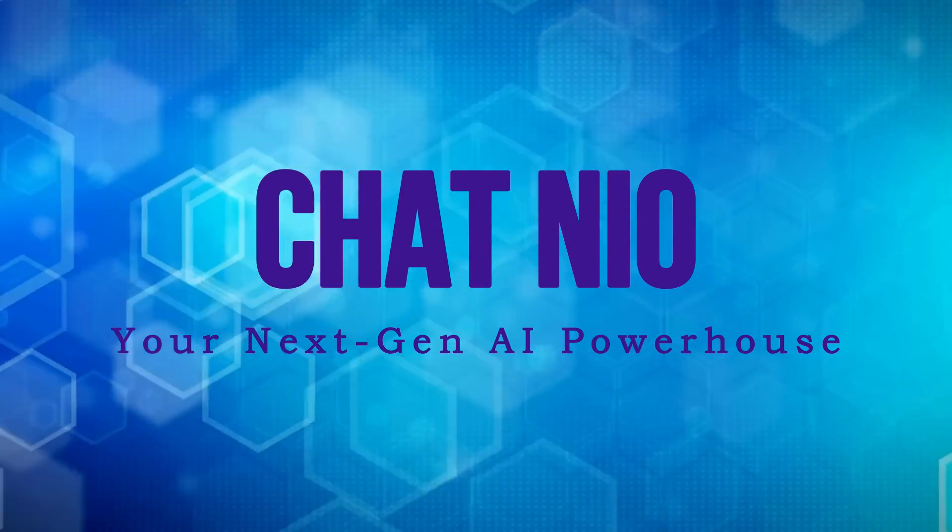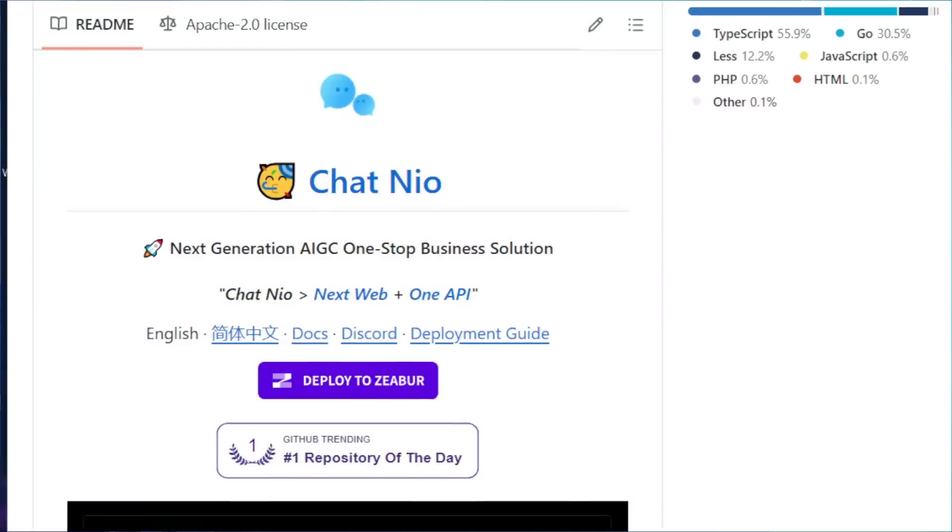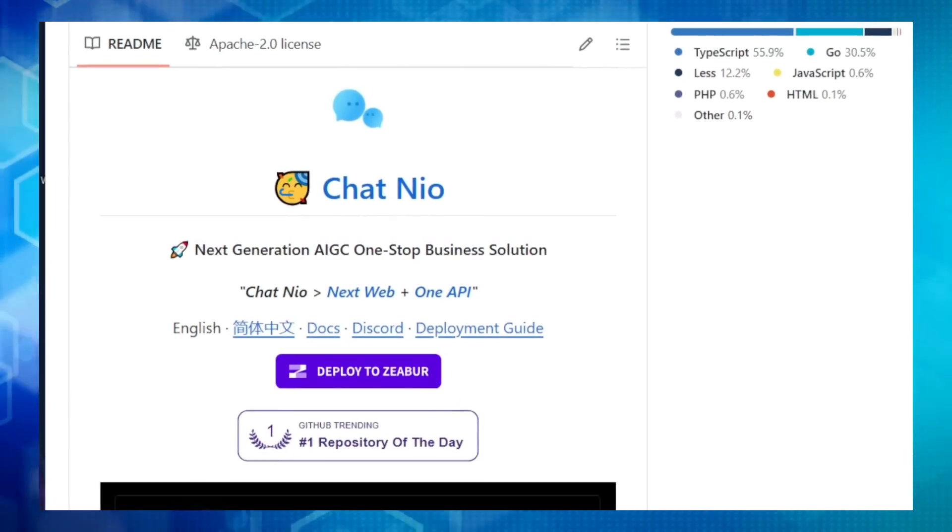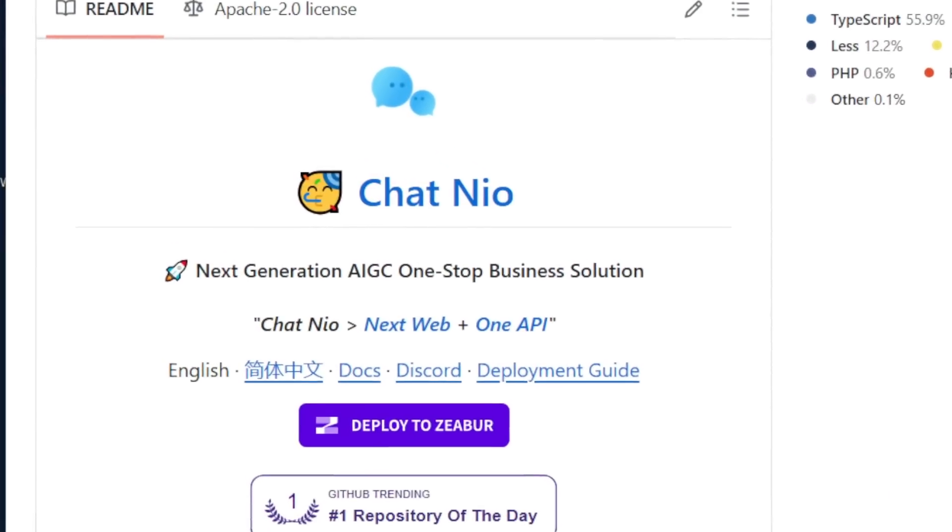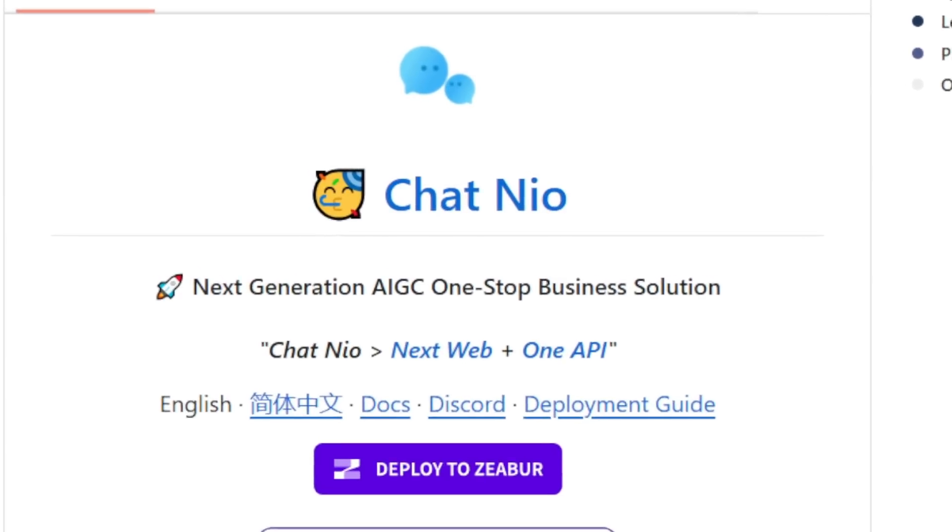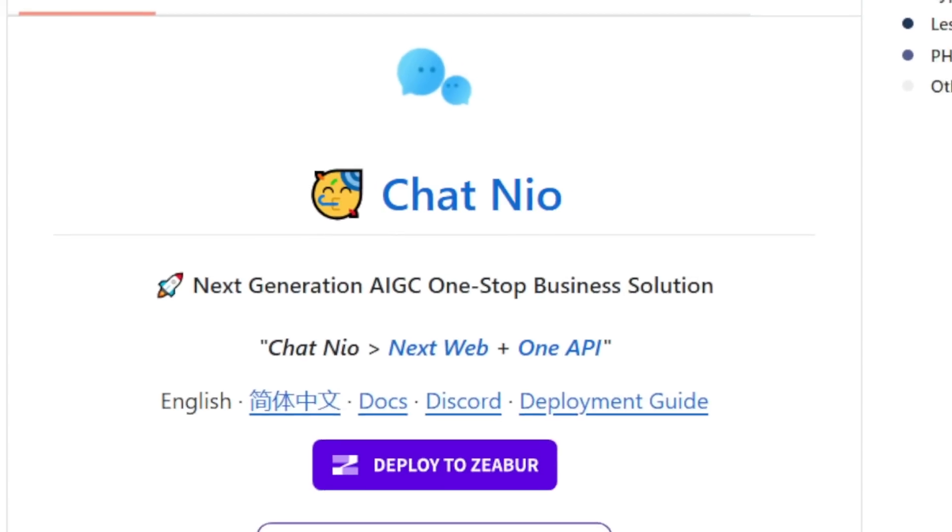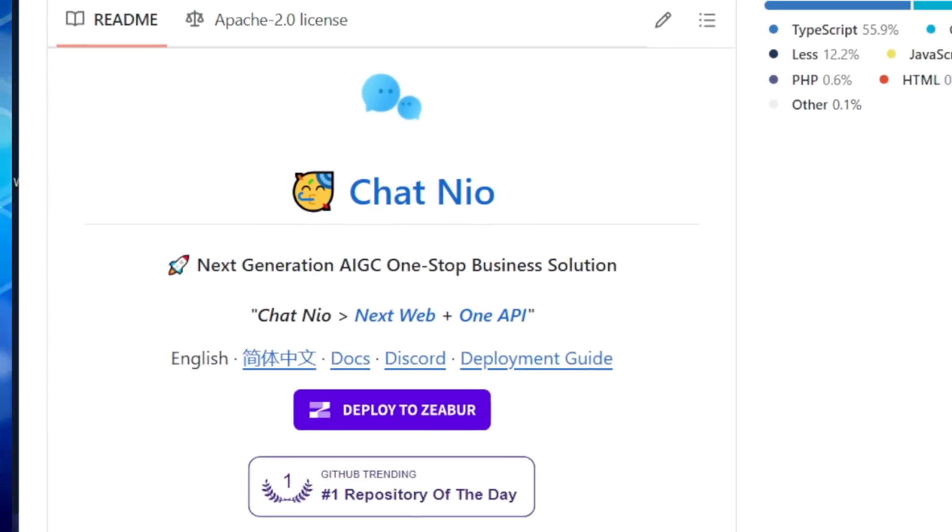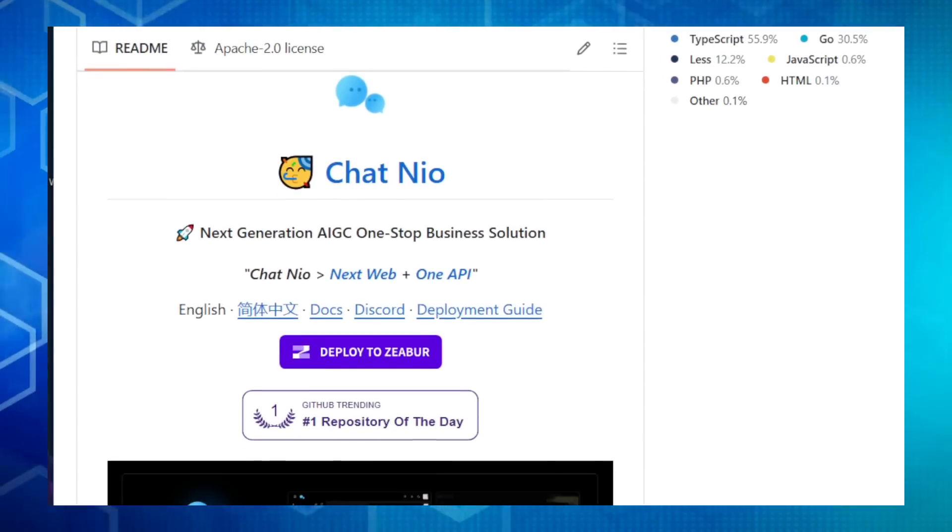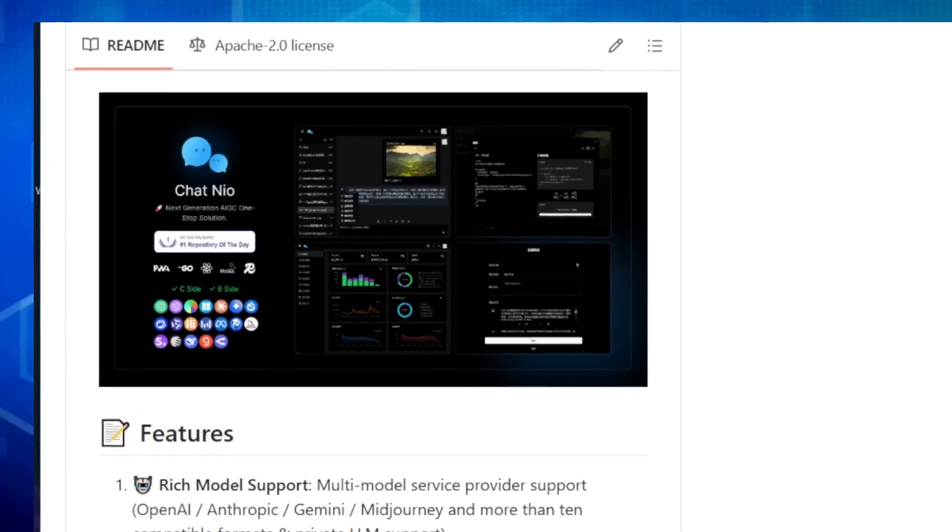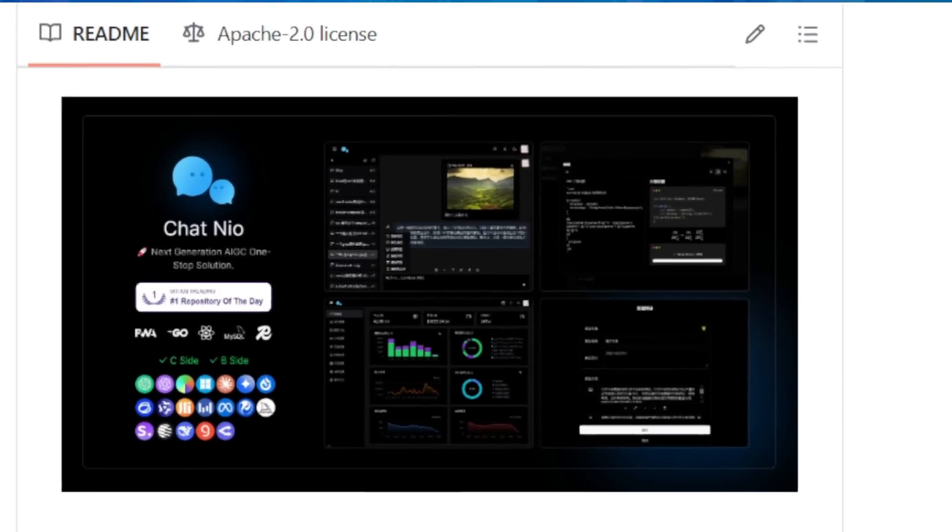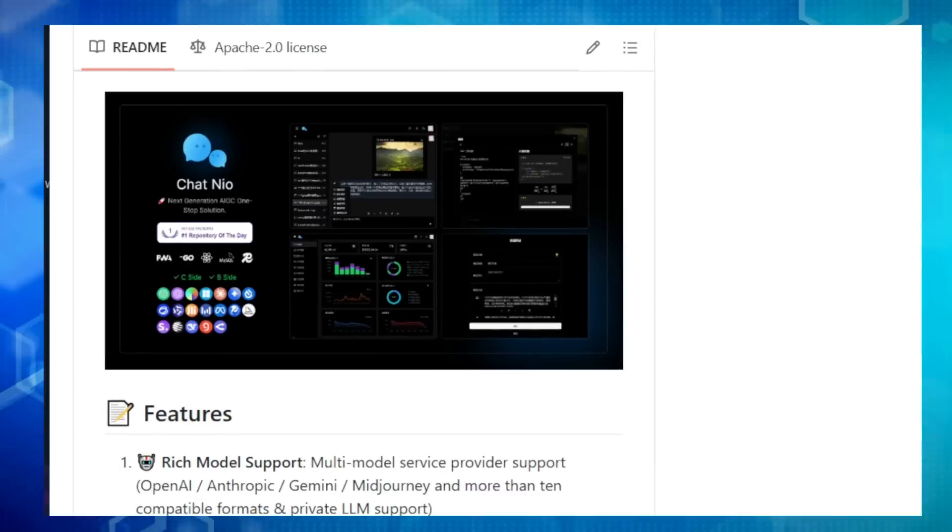Project number one, ChatNeo, your next-gen AI powerhouse. We're talking about ChatNeo, an incredible open source project that's changing the game in the world of AI. Imagine a platform that not only gives you access to a huge range of AI models, from big names like OpenAI and Google to cutting-edge newcomers, but also wraps it all up in a beautiful, easy-to-use interface and powerful business tools. That's ChatNeo.